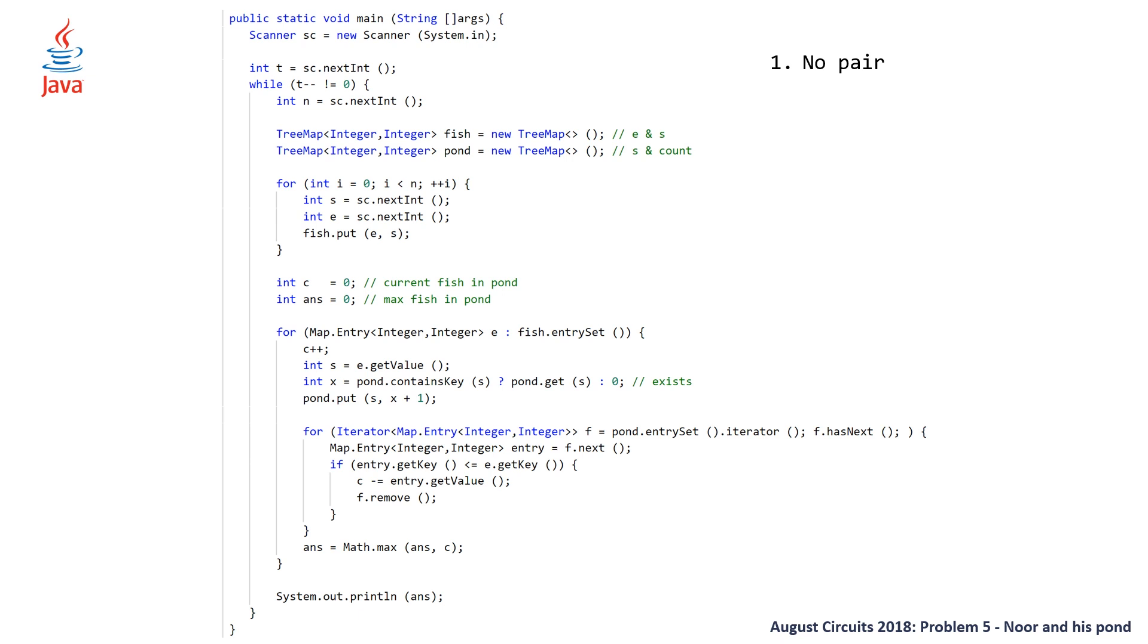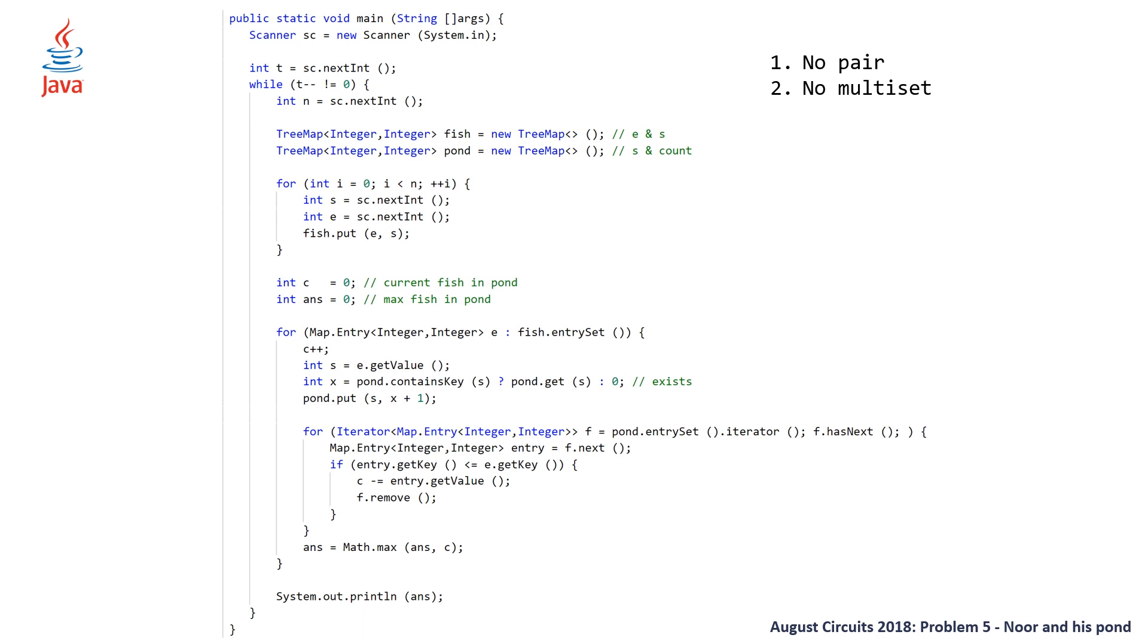So this solution actually is only going to pass 50% of the test cases anytime you have a test case that has a duplicate eating factor of the fish, it's going to fail. So you have to use an alternative when you don't have pair. We don't have a multiset. So the workaround for that is to use a tree map, where the key is the size of your fish, and the value is the count or the frequency of that fish with that size. This works, but it's not as convenient, because on top of that, we need to know the total number of fish in our pond.